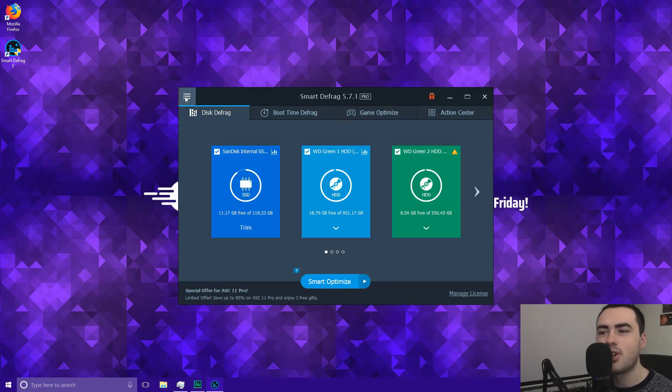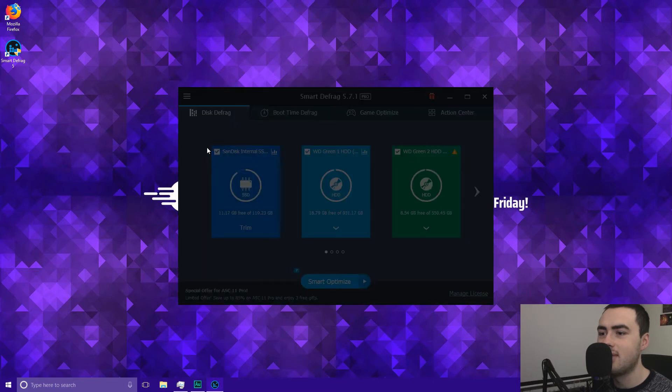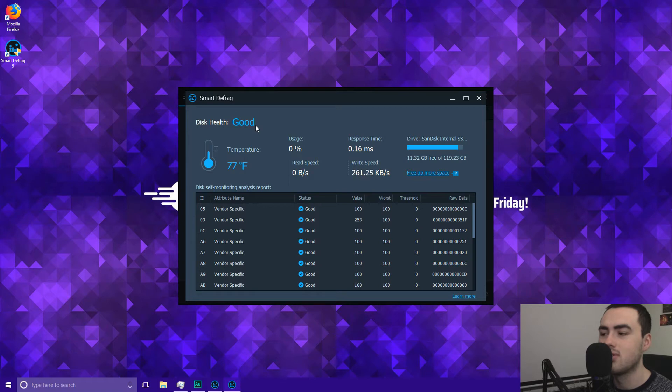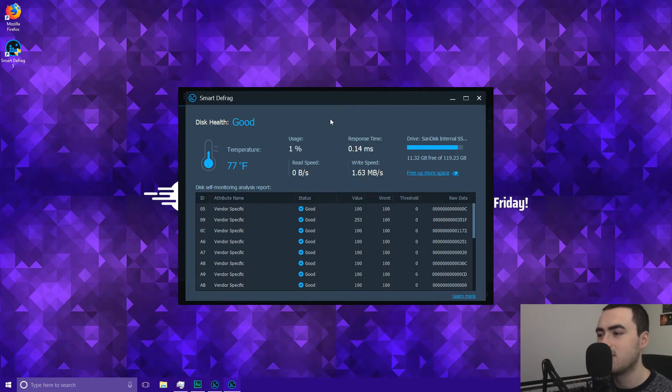So if you click this menu on the top left you can also go and access your disk health. So it's telling us that the disk health is good which is always a good sign. It's always good to make sure that your hard drives are running smoothly and that there's not going to be any problems that you might cause a loss of data.